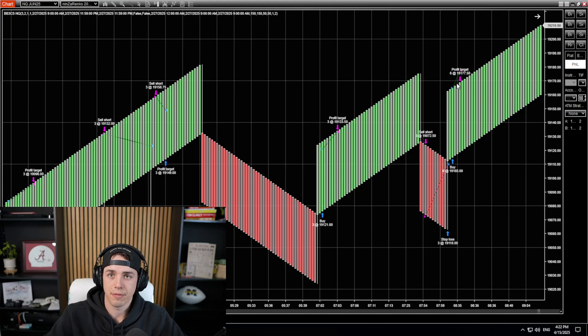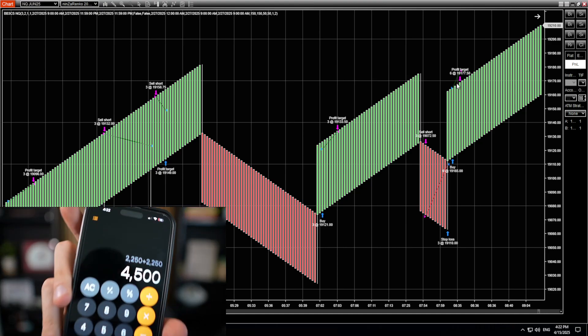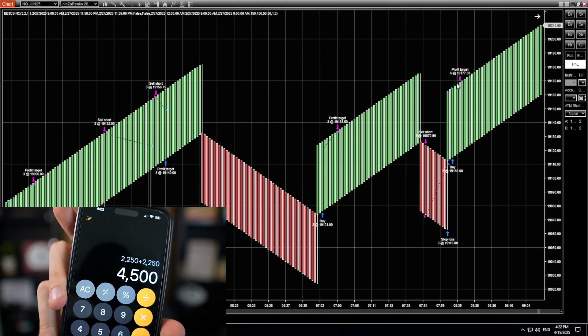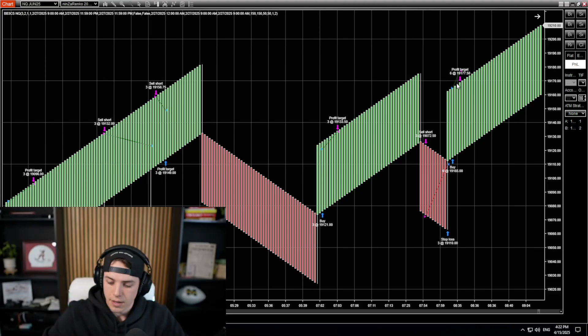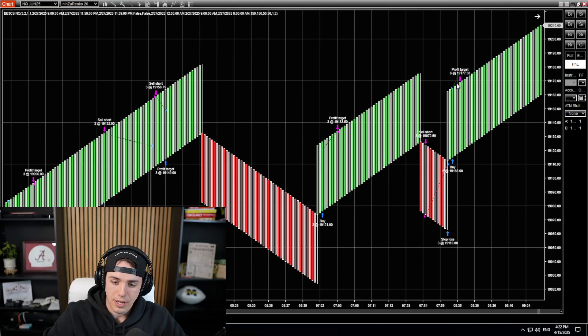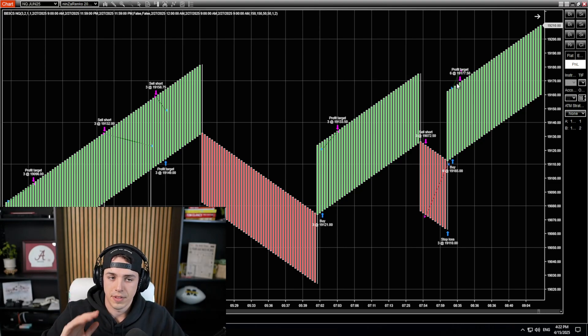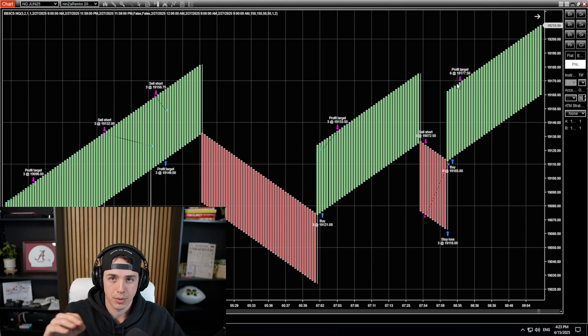This is with NQ Trader on 3-2-1, which is very risky.